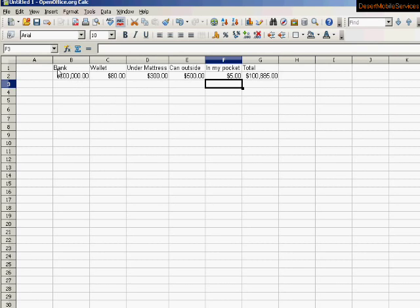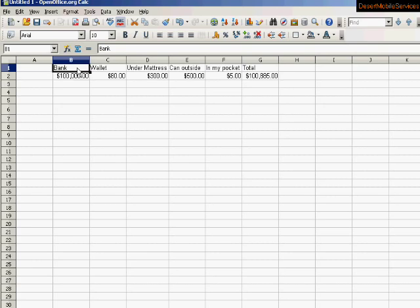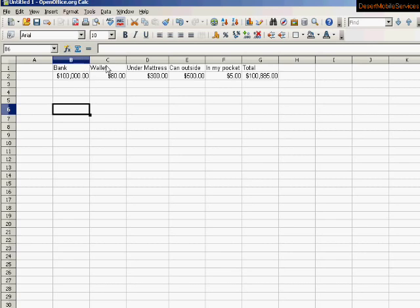So we've made a simple spreadsheet. Let's make it look a little nicer. Right now, the formatting is all default. I might want the items, the column names, to be bold. So let's do that.